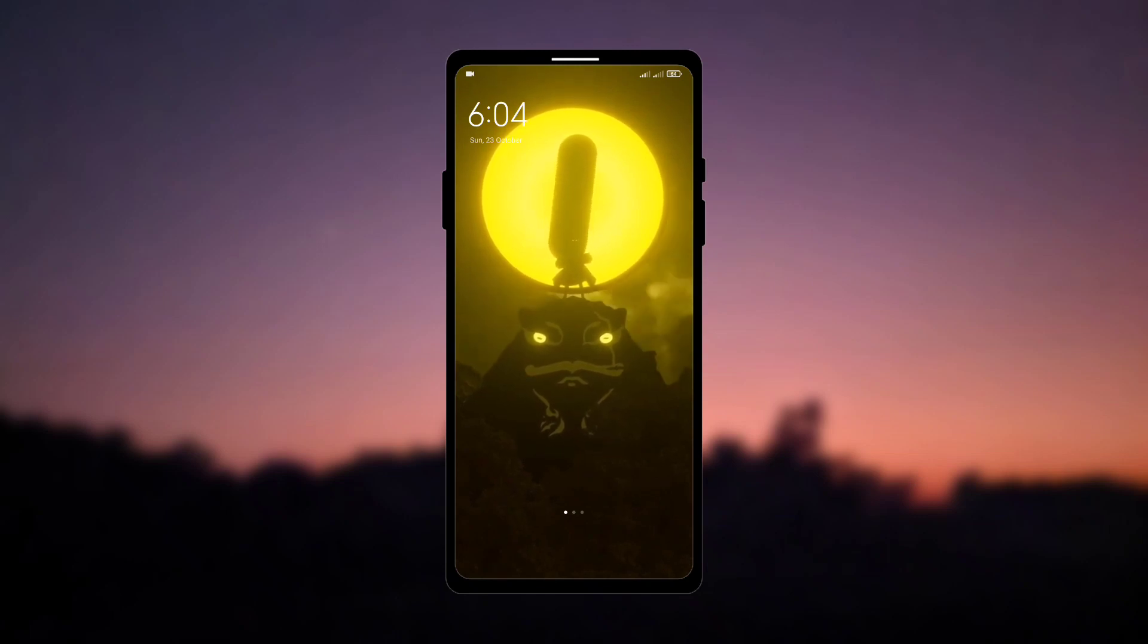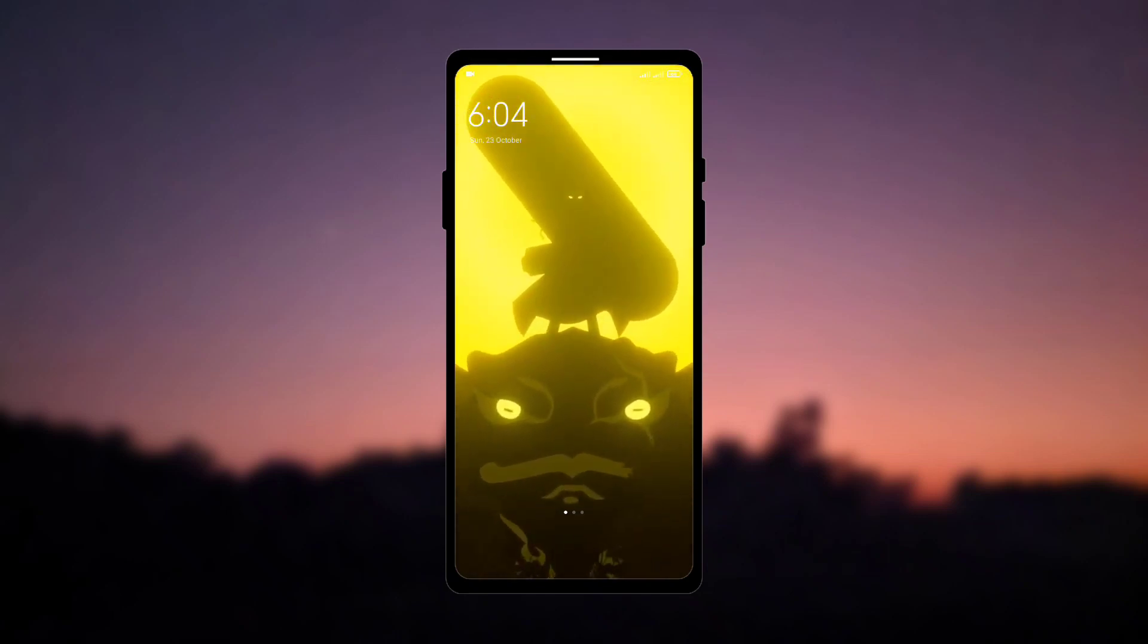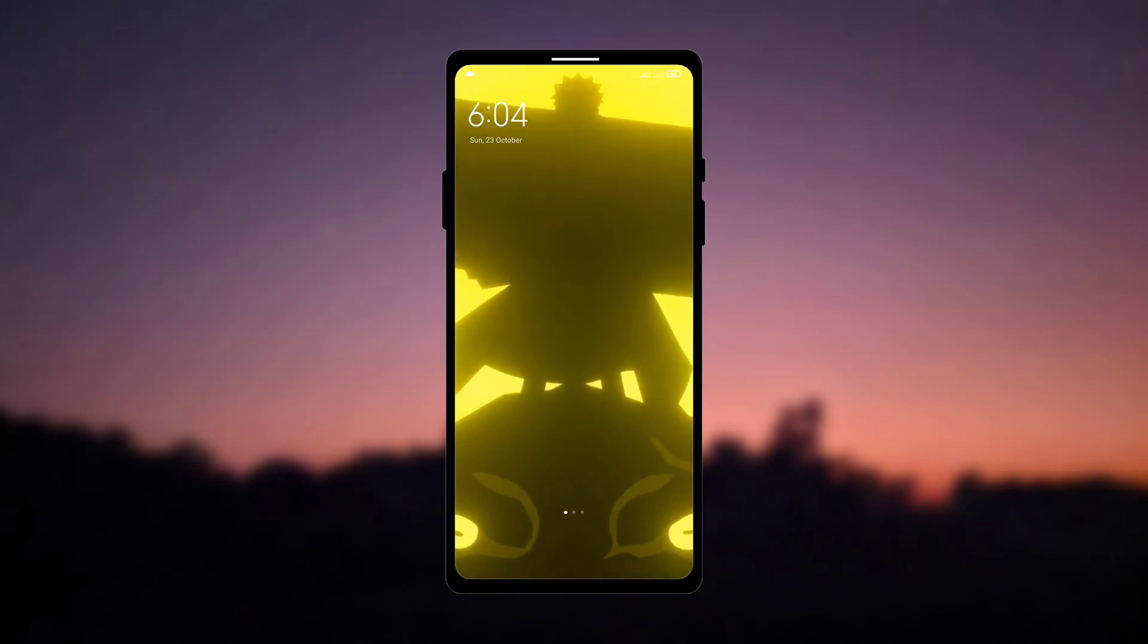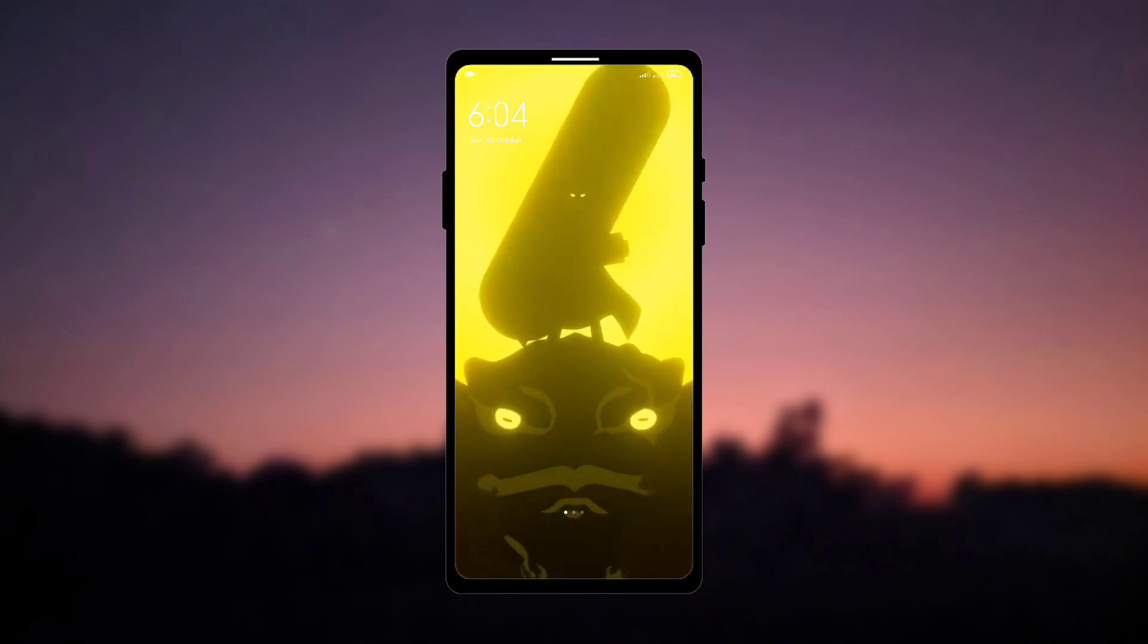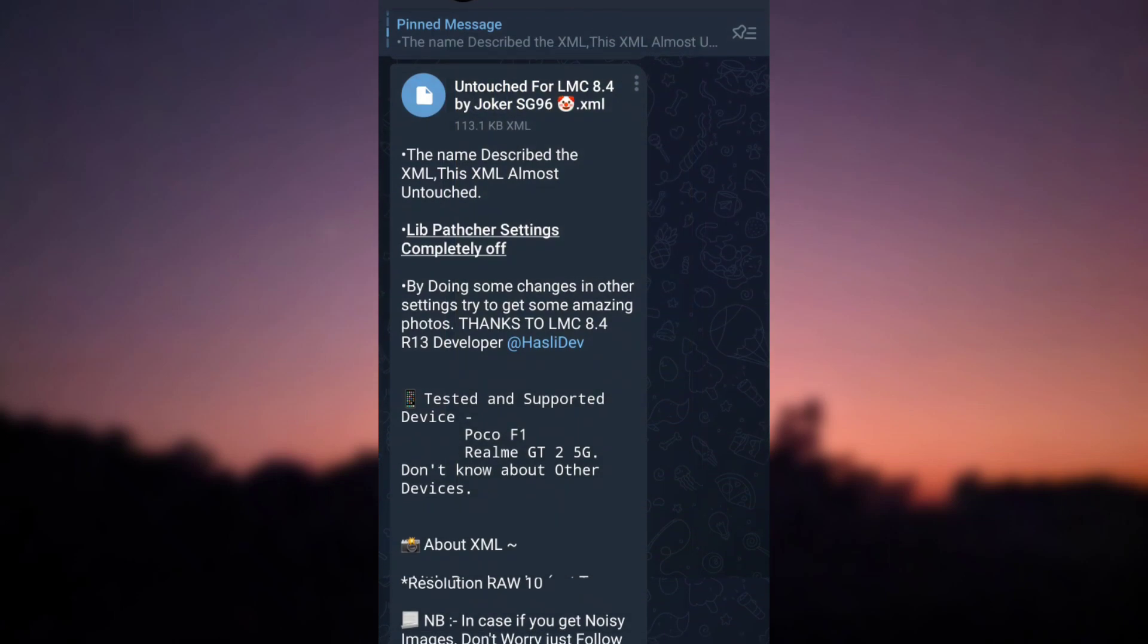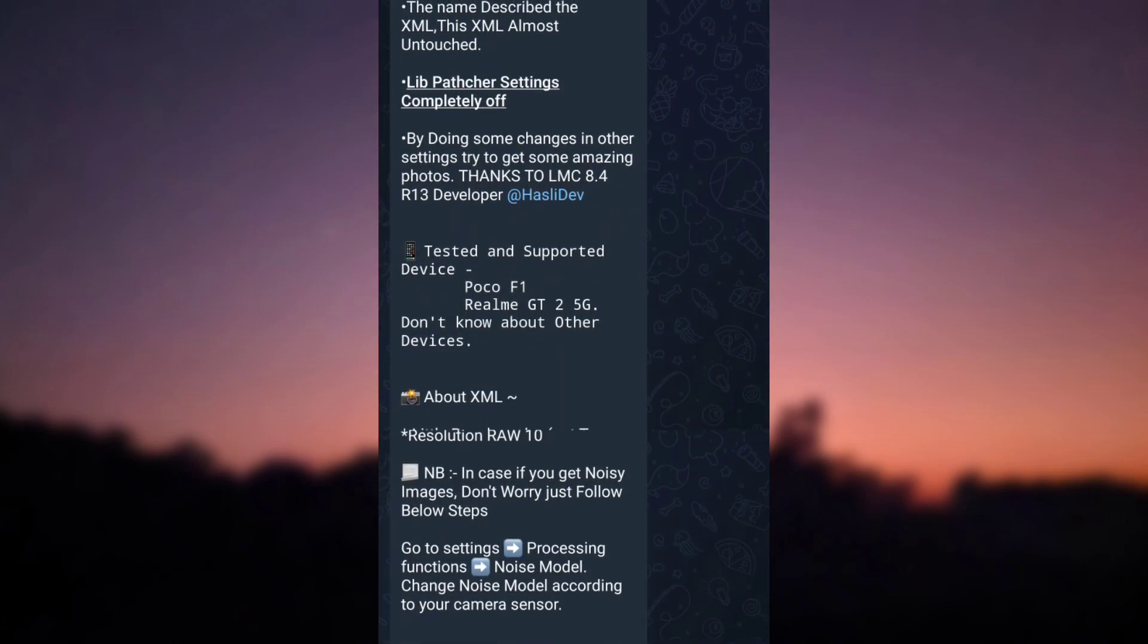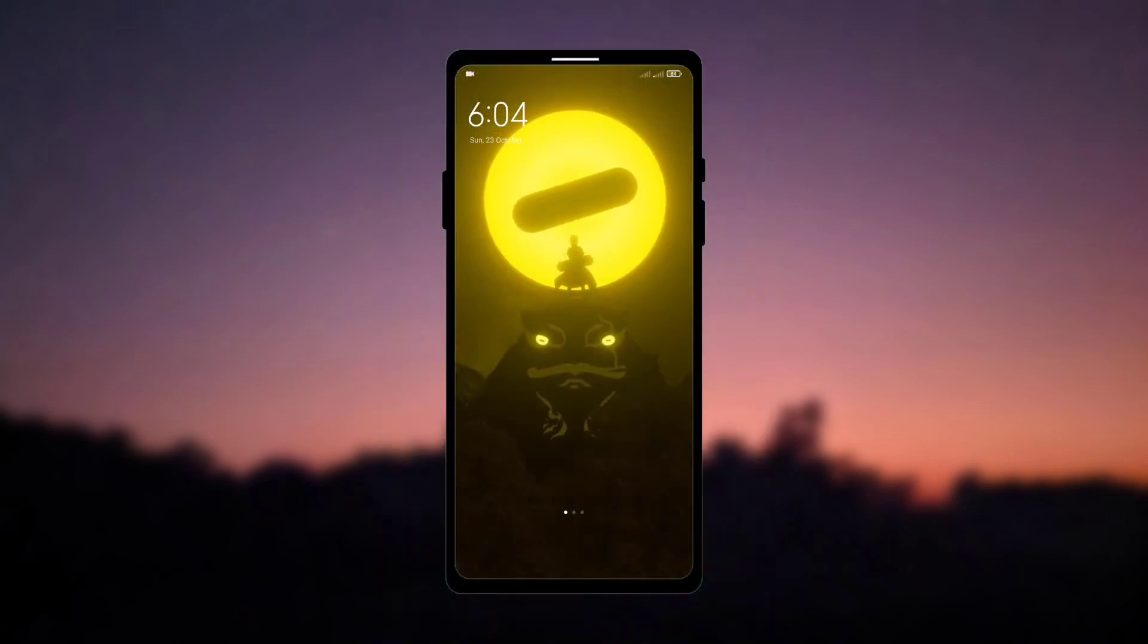But before that I want to share good news with you guys that we have collaborated with jokershd96. From now on you guys can use both my and his config from our channel. By the way his telegram channel's name is xmlcentral by jokershd96, link is given in the description, do check it out.